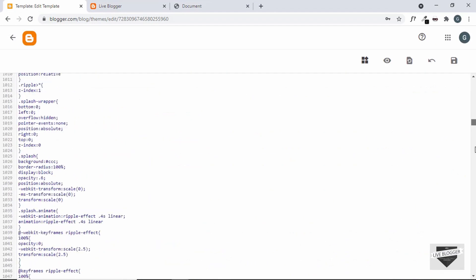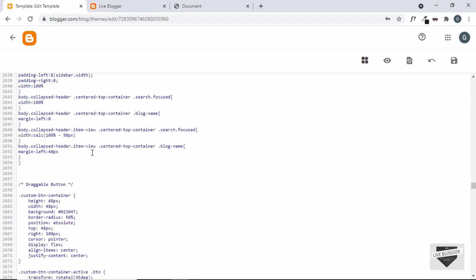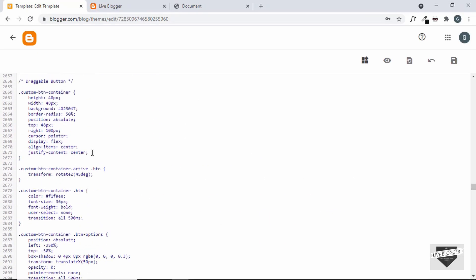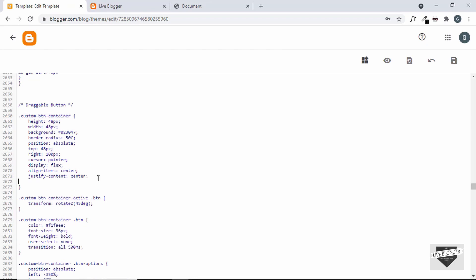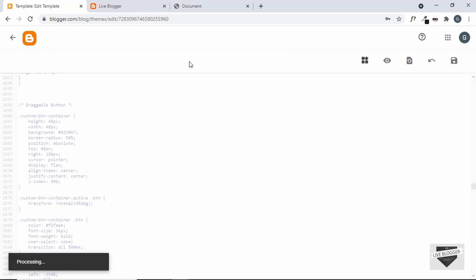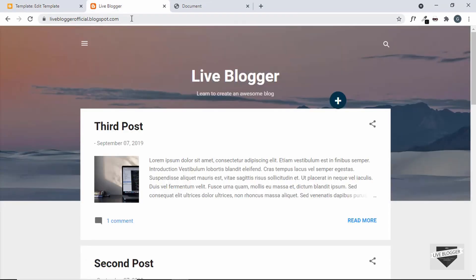Here's the CSS in the theme. This is the custom button container — the parent division. Here we'll type z-index: 500 and save it. Now let's refresh the page and we can see the button is being displayed.